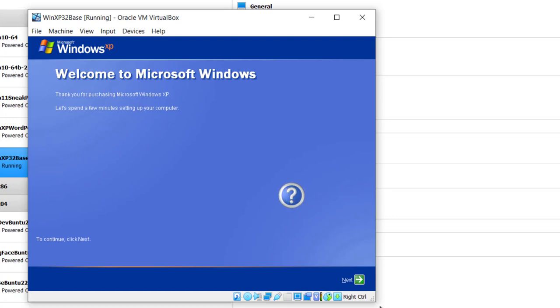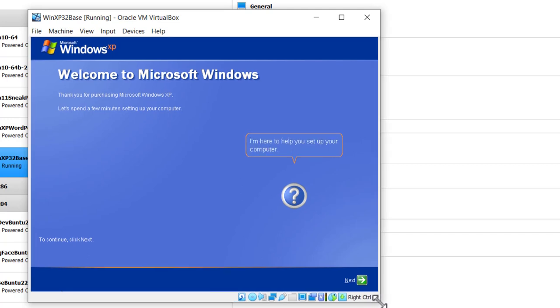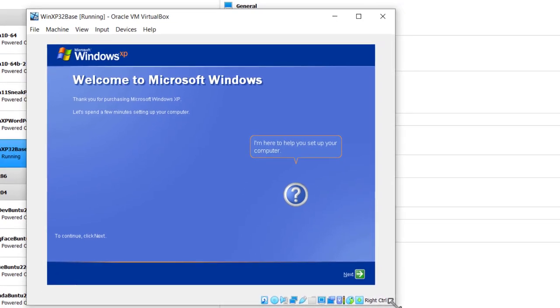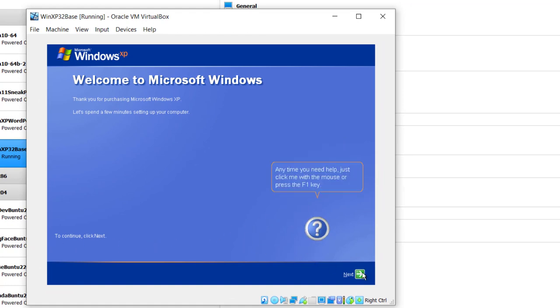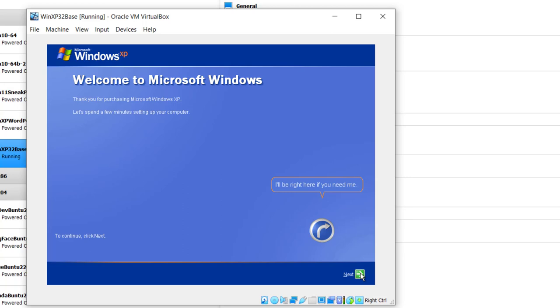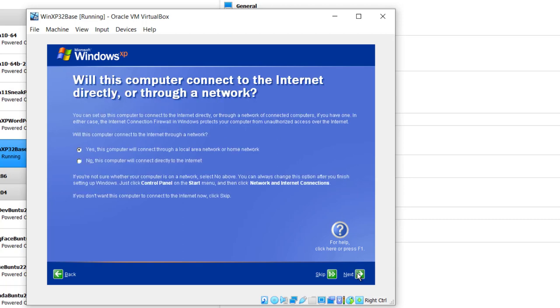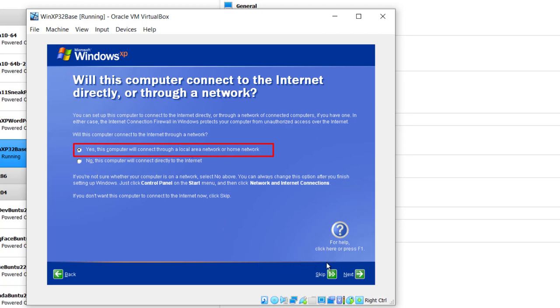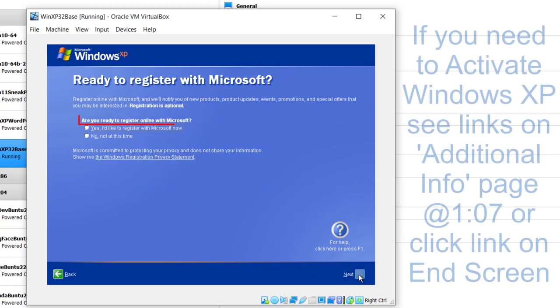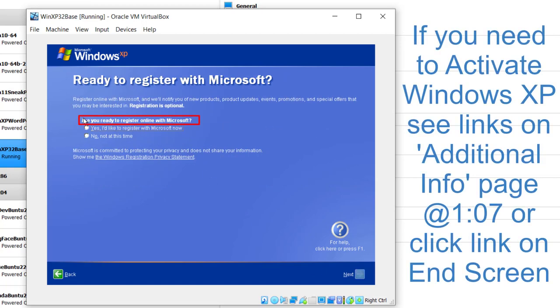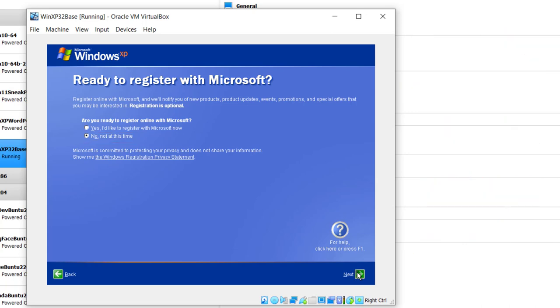And now it asks you to go through a series of screens. To continue, click Next. It says thank you for purchasing XP. I'm just going to click Next. It's checking the network. And yes, this computer will connect through a local area network or a home network. I'm just having it connect to the local area network and click Next. Are you ready to register online with Microsoft? Well, I think this is kind of a joke because I don't think you can register XP anymore, so I'll click No, not at this time. Next.